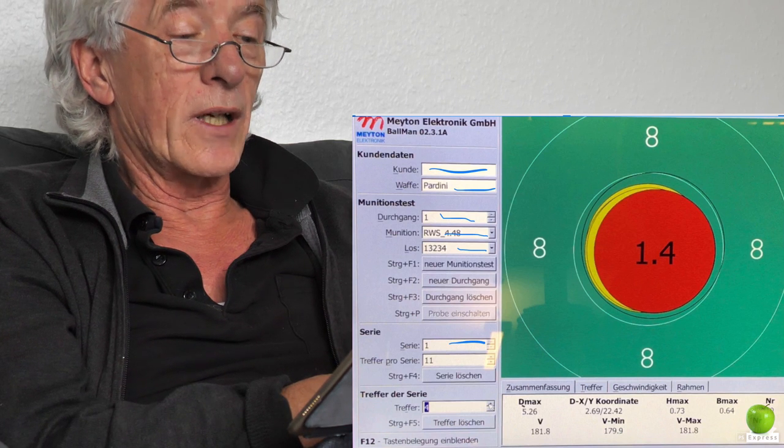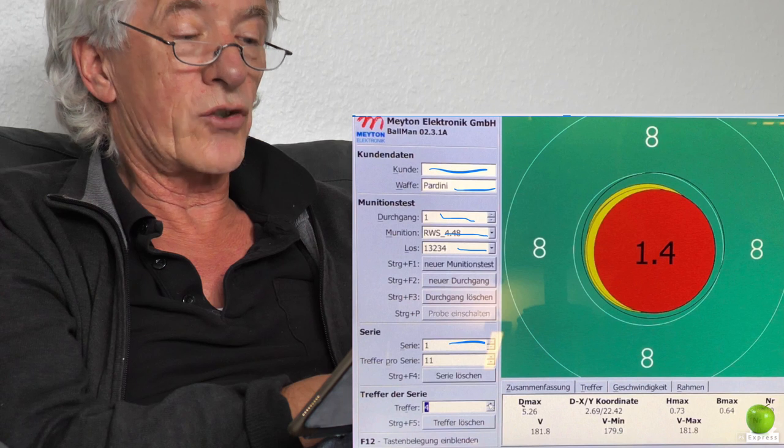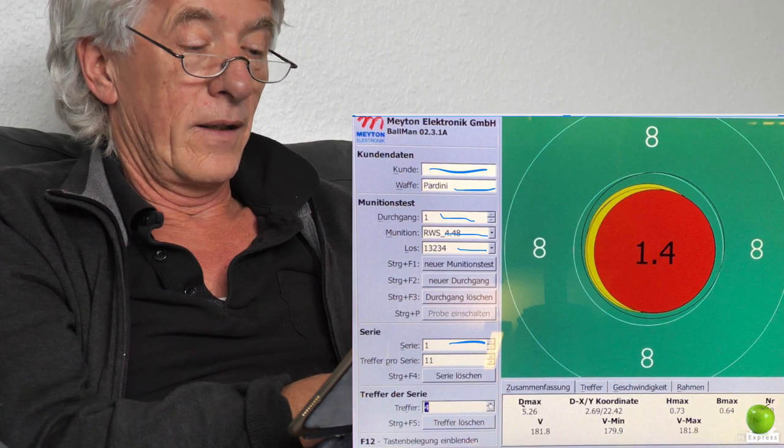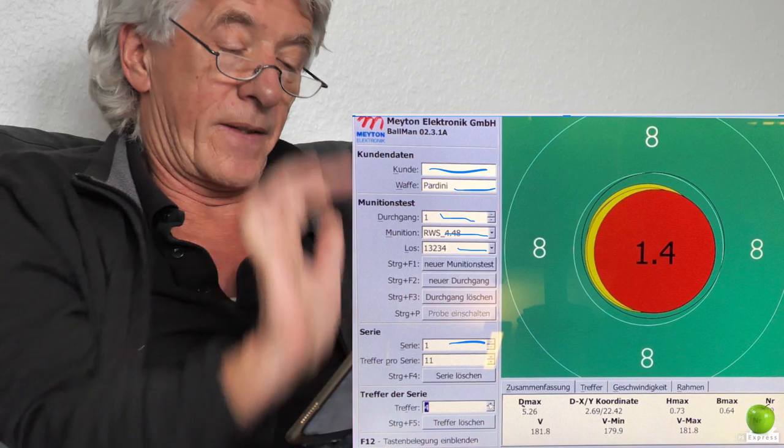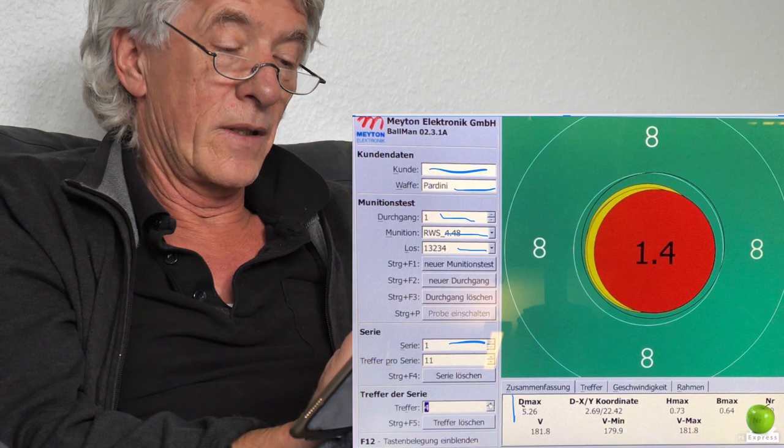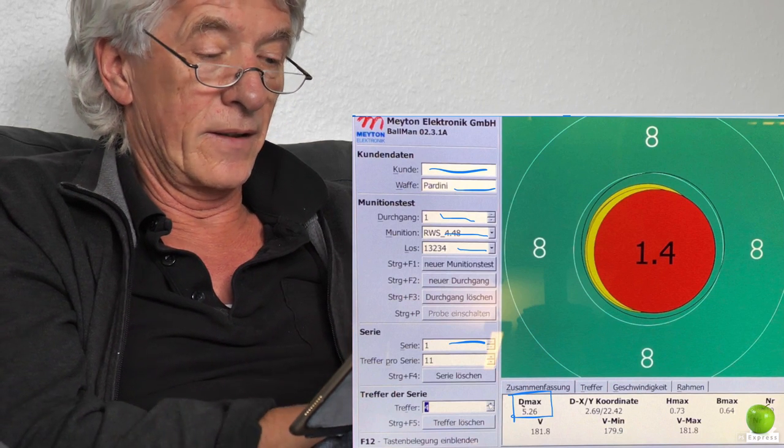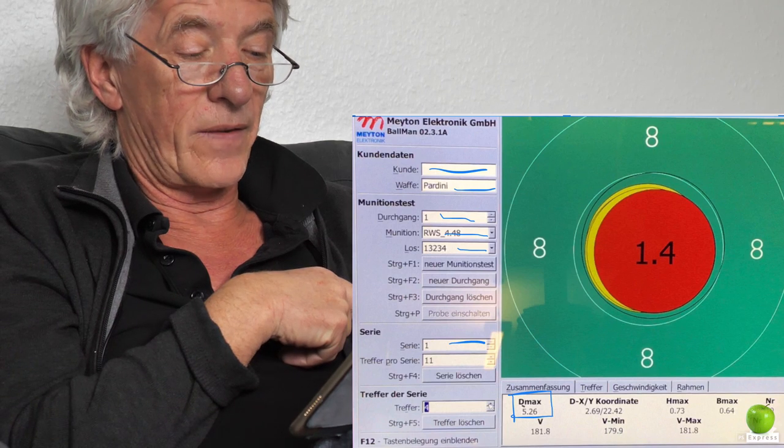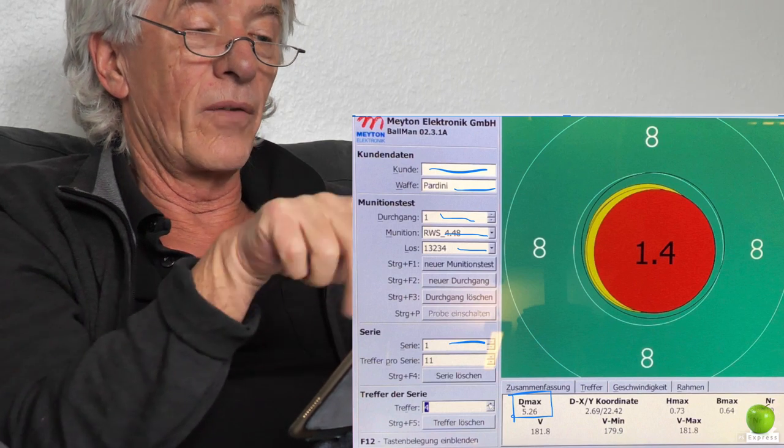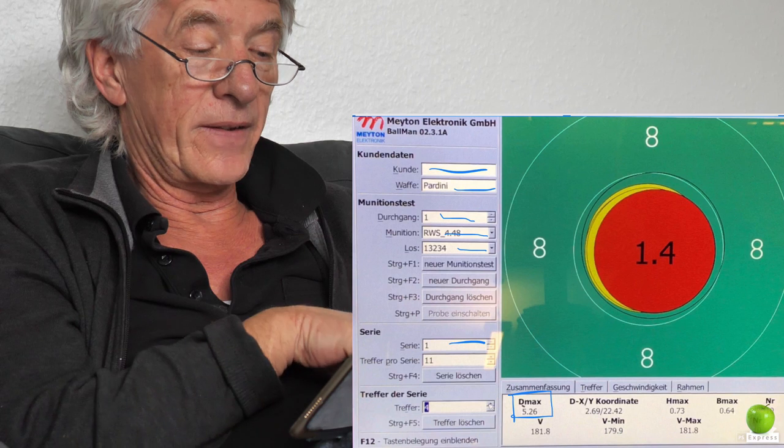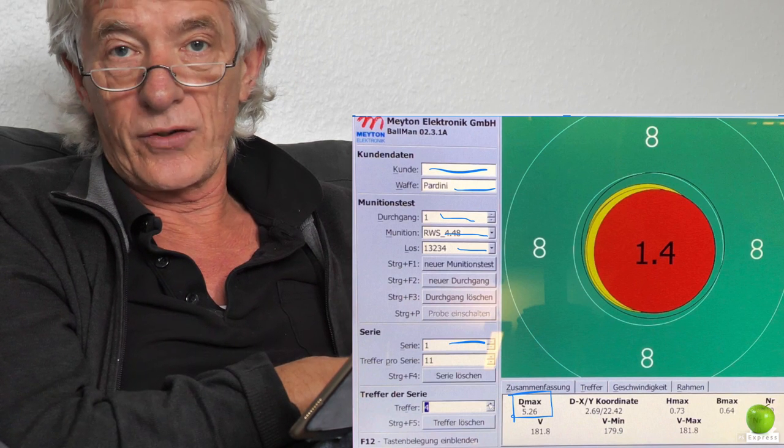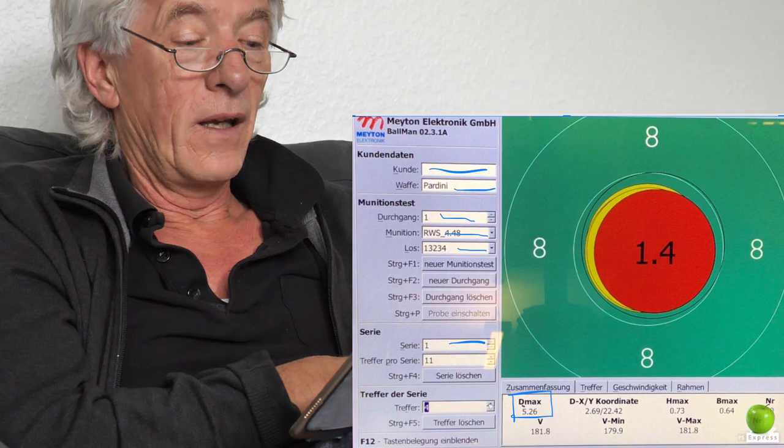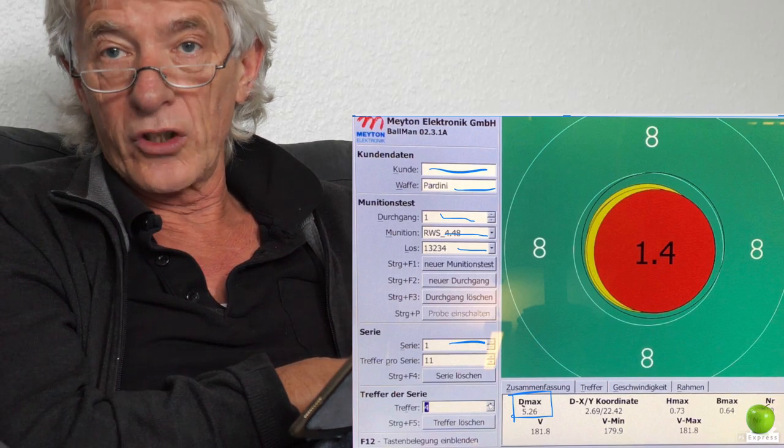If we look now to this exact picture, we get the following results. The most important is this one: this shows us the diameter of the whole picture. In this case we have a 5.26, which is definitely a very good ammunition.